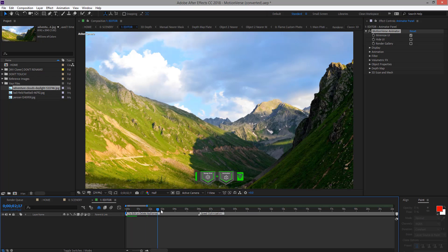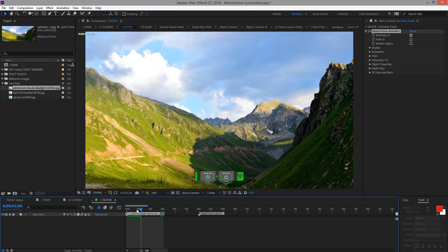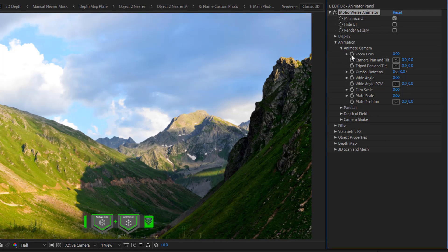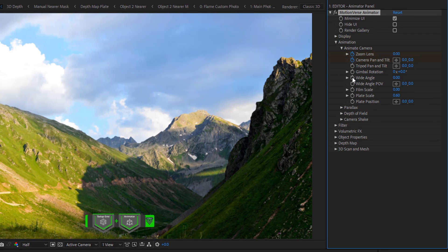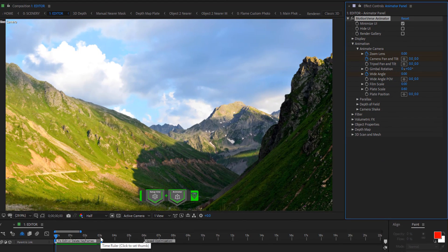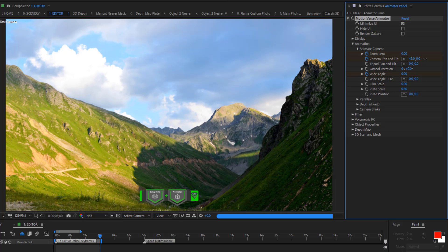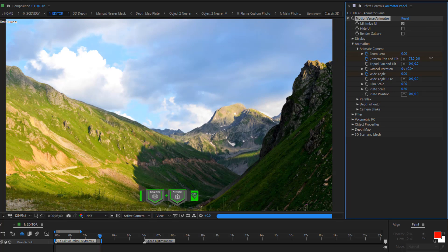Now we're going to go to about 3 seconds. We're going to press N. And we're now good to animate this photo. Then go to Animate, Animate Camera. Add keyframe for the zoom lens. Add keyframe for the camera pan and tilt. And you can also add keyframe for the wide angle. We're going to go to the end, about 3 seconds. We're going to animate. And we can zoom in and animate in 3D.